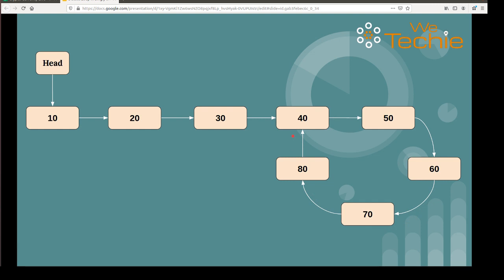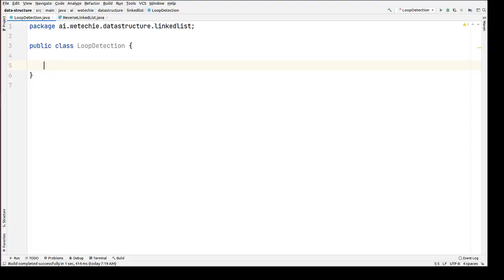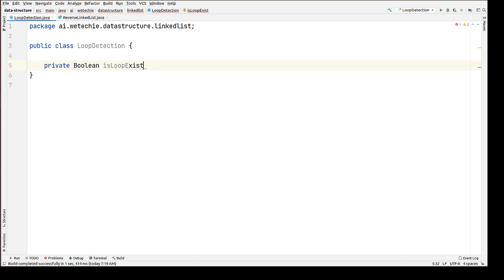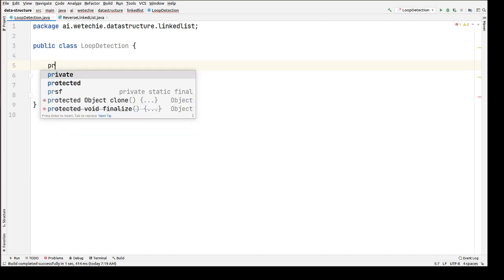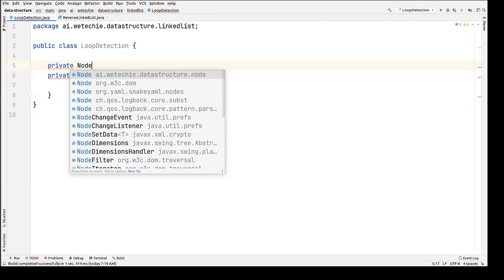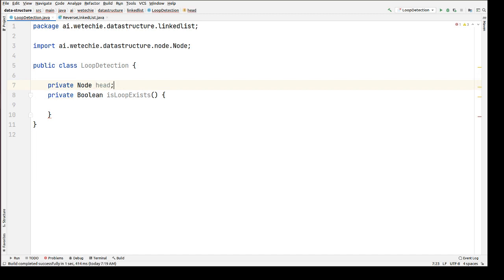Let's get started in the backend code. I have already created one class named LoopDetection. Inside this class, we're going to use Floyd's algorithm to find whether a loop exists inside a singly linked list or not. We'll define a private boolean method named `isLoopExist` without any input parameters, and we'll create a `head` of node type which will always point to the first node of the singly linked list.